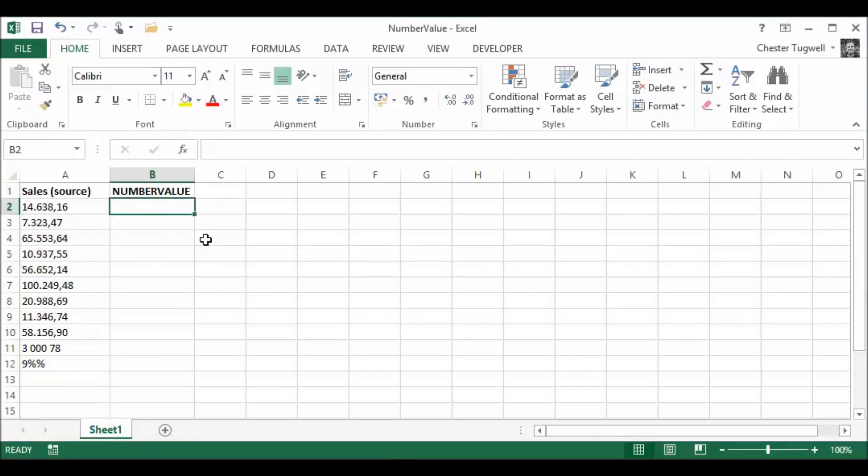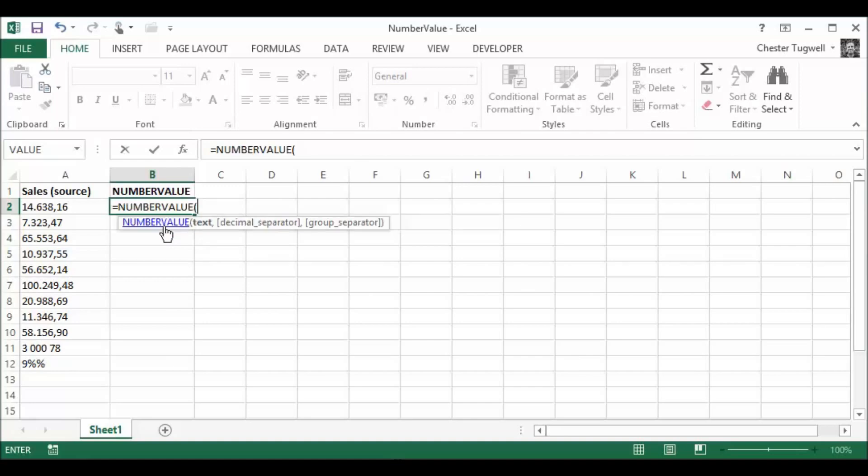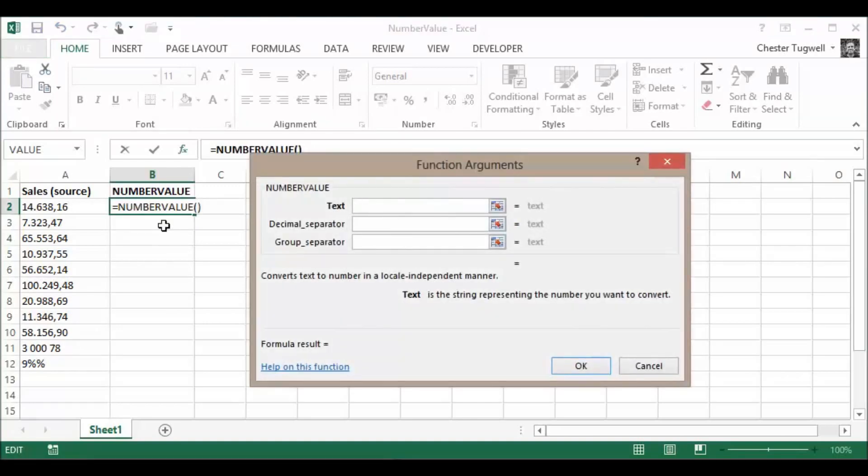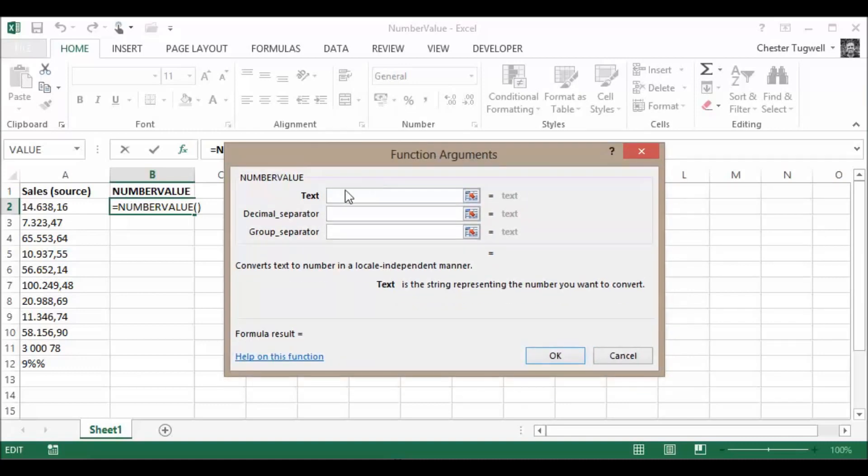So here we go. Let's look for this function, NumberValue. There we are. Just double-click on it there, and Ctrl+A opens up your function arguments dialog box.